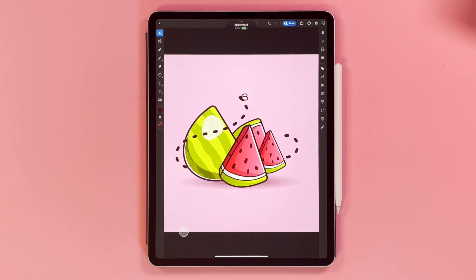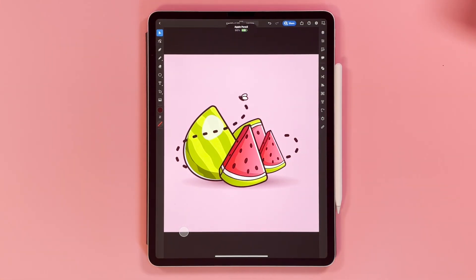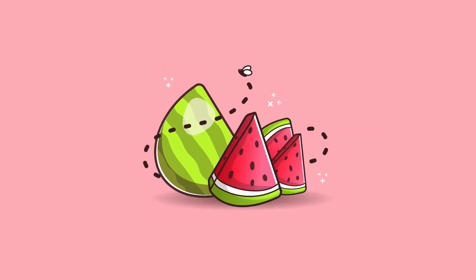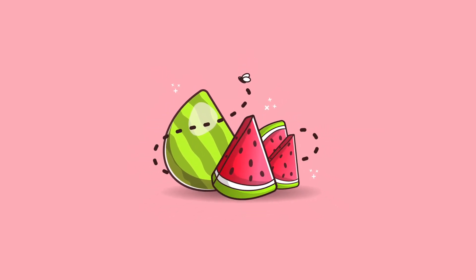Well guys, here it is. I really like how this turned out. What do you think? Let me know your favorite part in the comments below.